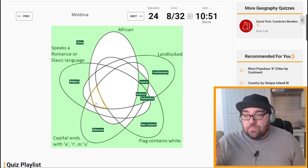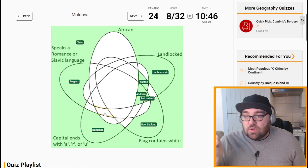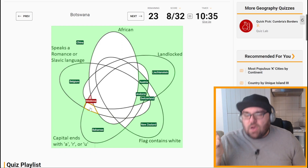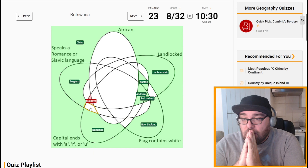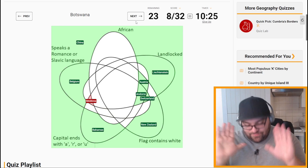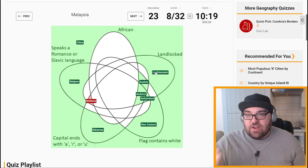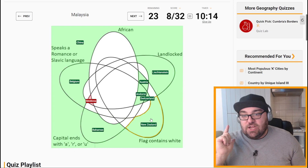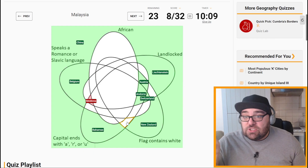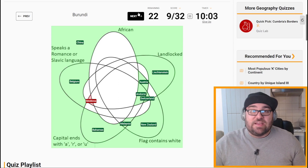So somewhere down here possibly. You can see how this is complicating things. Malaysia: not African, not landlocked, flag contains white, and capital ends with A — so that's two criteria: flag contains white and capital ends with A. It should just be these ones. Sorry for the mistake — I know you're probably screaming at the screen, but I told you it was going to be hard.